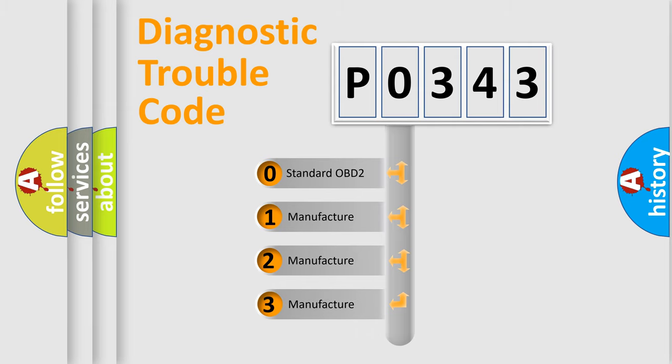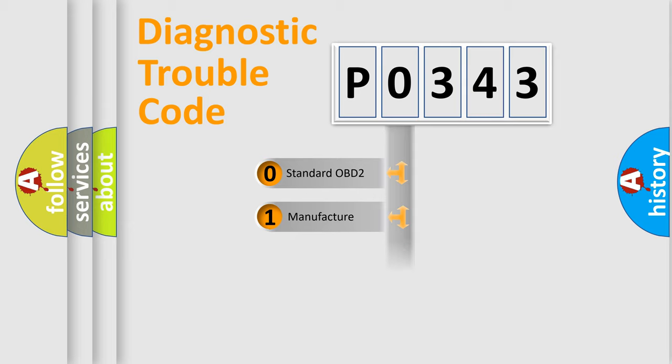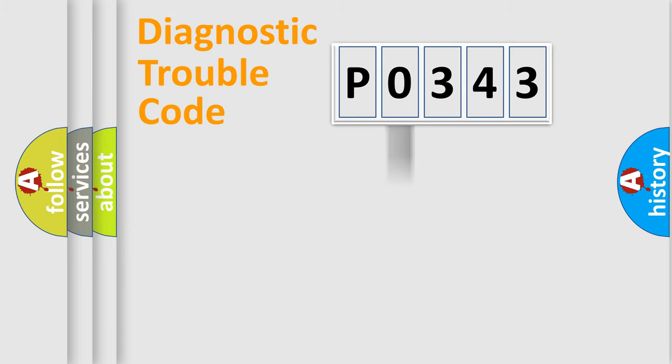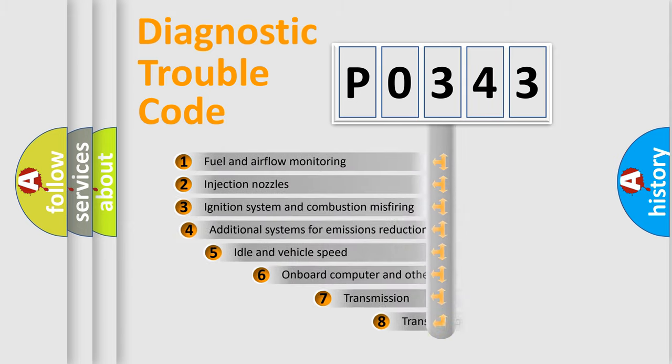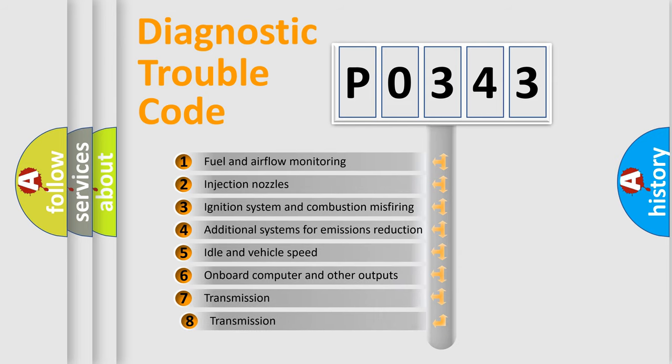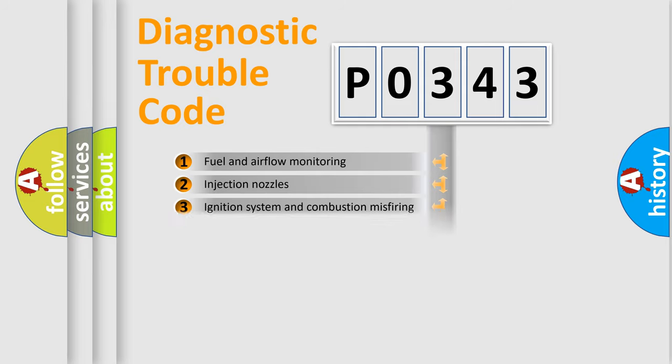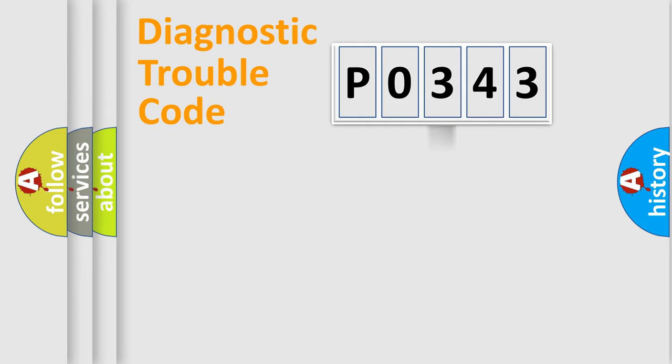If the second character is expressed as zero, it is a standardized error. In the case of numbers 1, 2, 3, it is a manufacturer-specific expression of the car-specific error. The third character specifies a subset of errors. The distribution shown is valid only for the standardized DTC code.